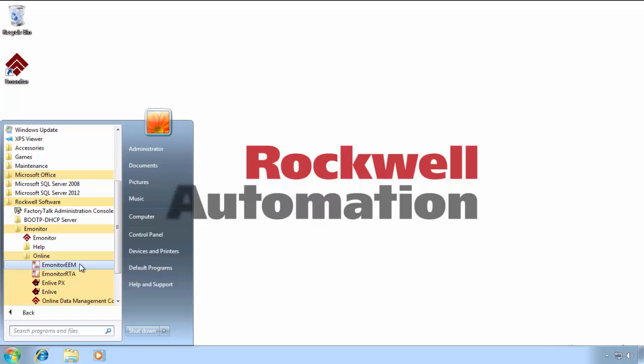allows us to manage, schedule, and map data from the 1444 hardware into the eMonitor. The RTA, or Real-Time Analyzer, both of which utilities are available in version 4.0 and greater.